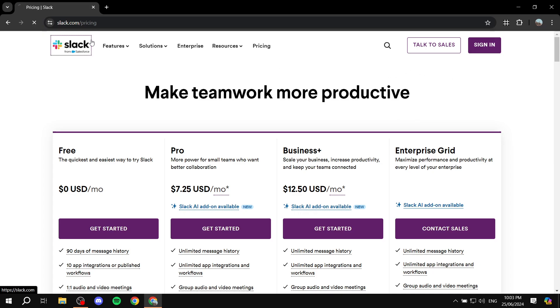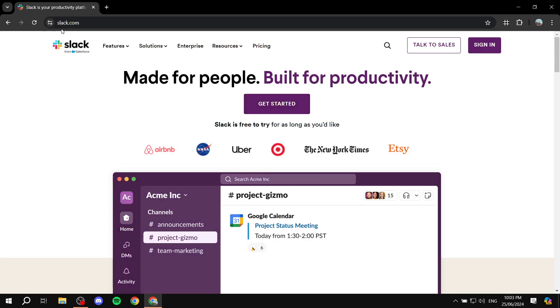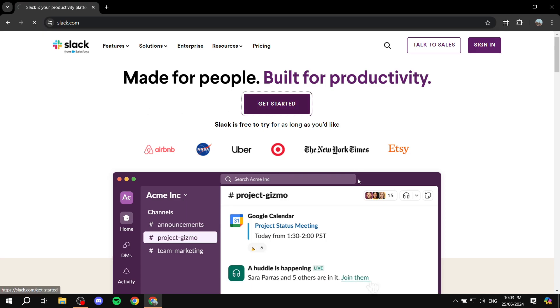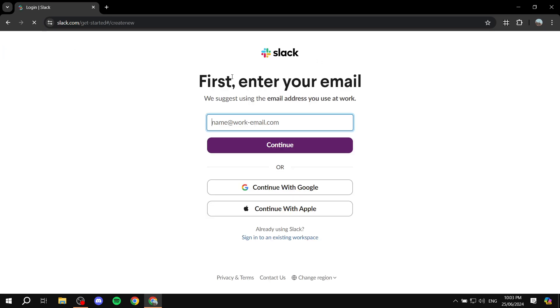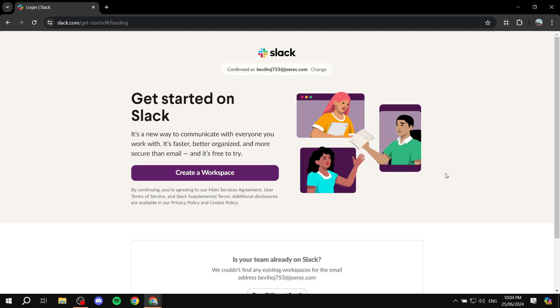Now we can go ahead and get started with Slack. Go to slack.com, click 'Get Started,' and then just sign up for free. Once you sign up, go ahead and follow the steps that I will show you once I'm done signing up myself.